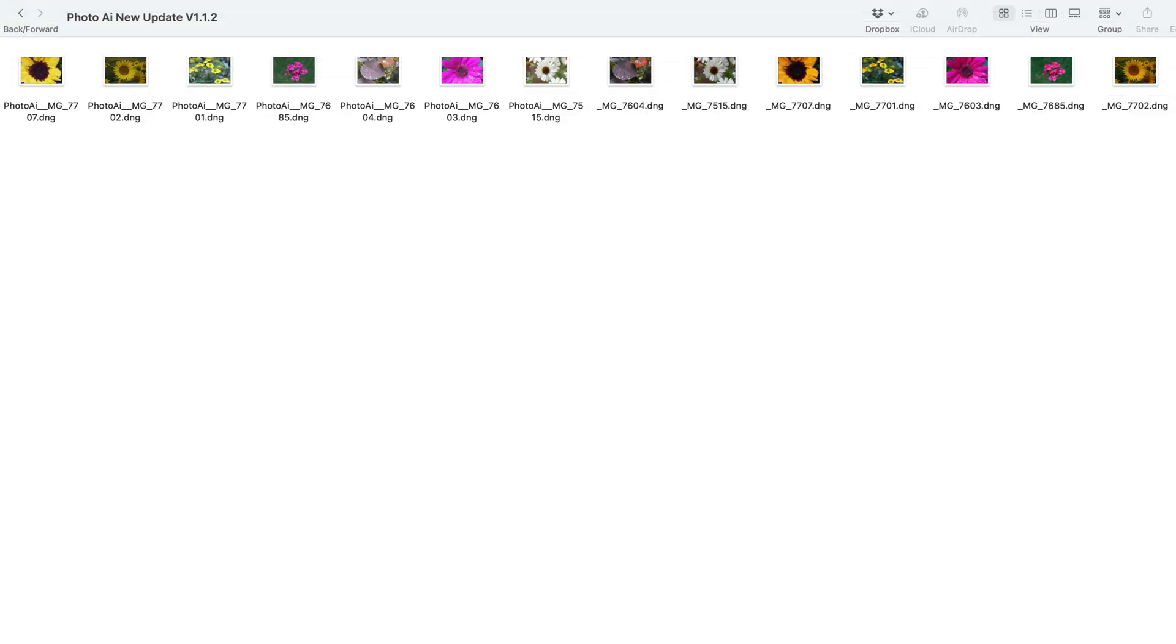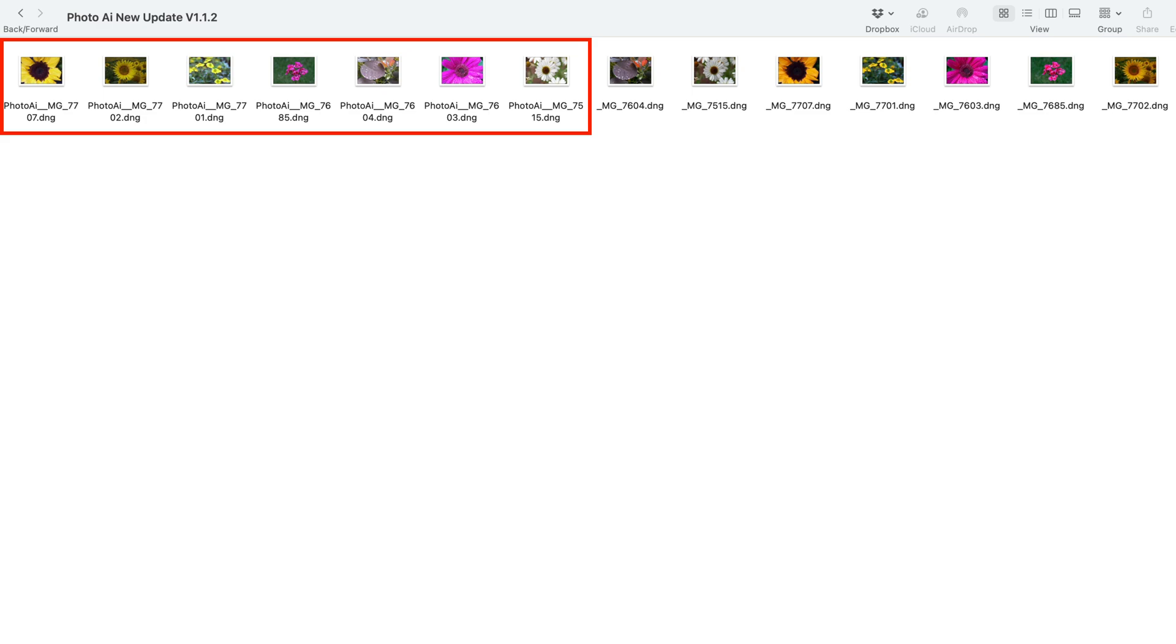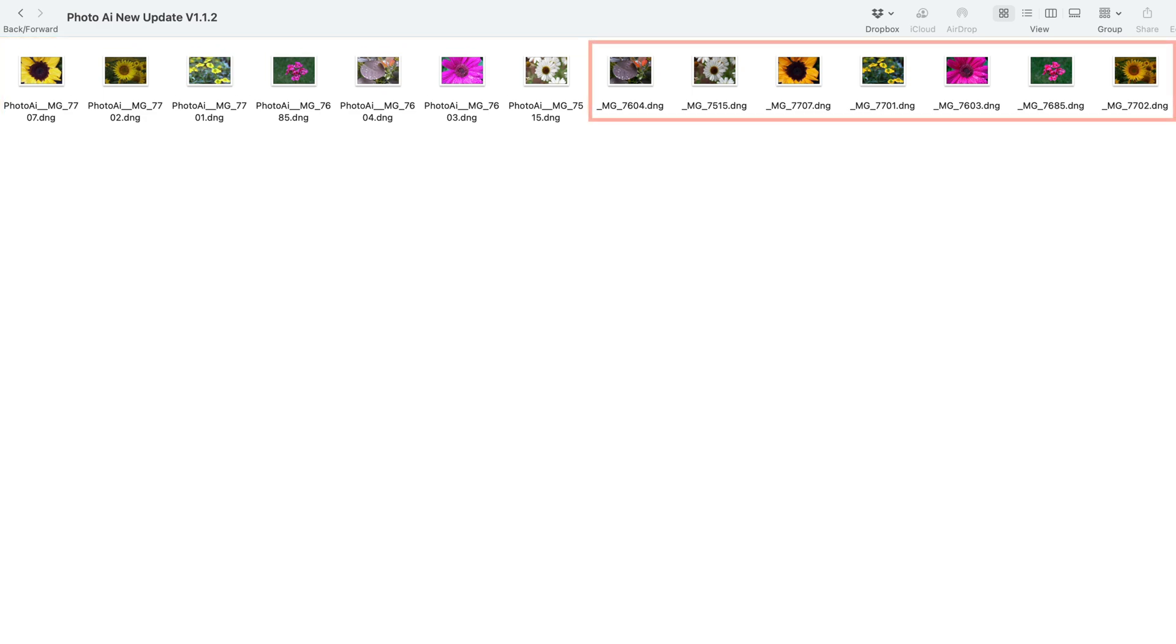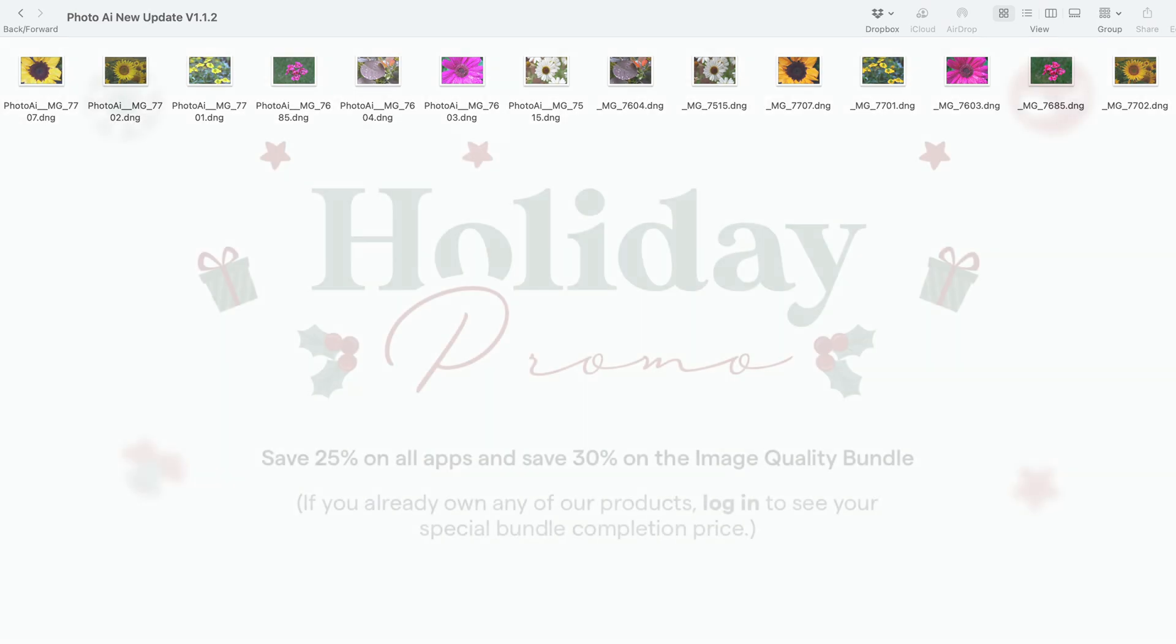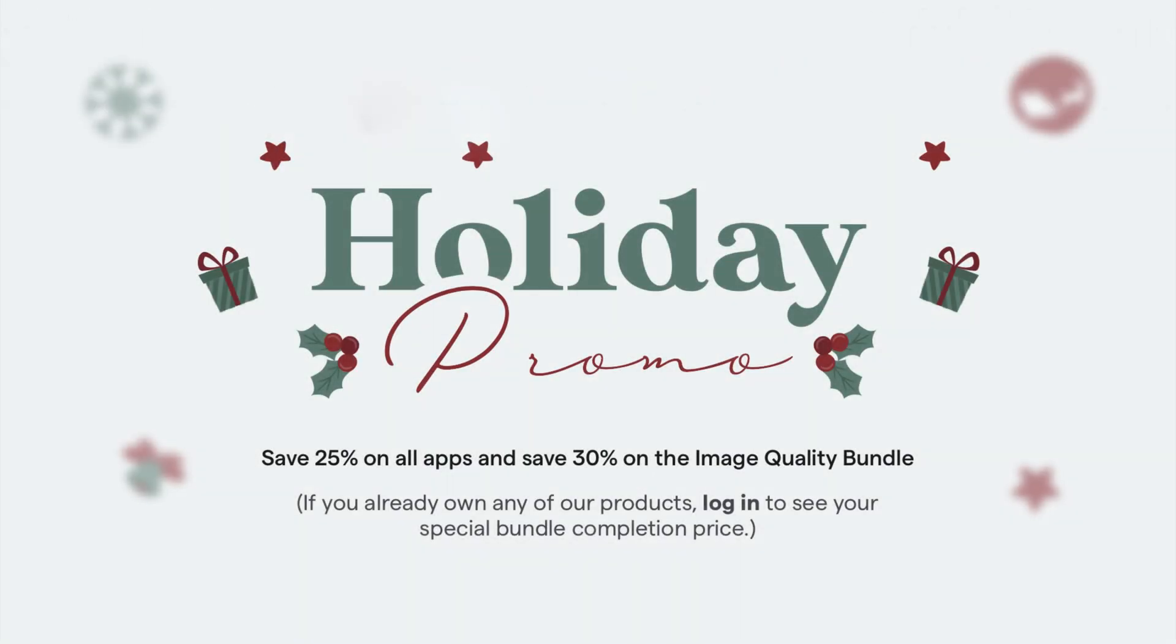Here I am at the folder that I started with. Here's all my Photo AI denoised and sharpened and enhanced images, and here's the original RAW files right there as well, all in that same folder.